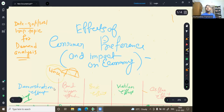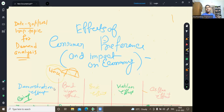Here we are going to understand five effects: the demonstration effect, the bandwagon effect, the snob effect, the Veblen effect, and the Giffen effect. They are quite similar but also very, very different from one another.